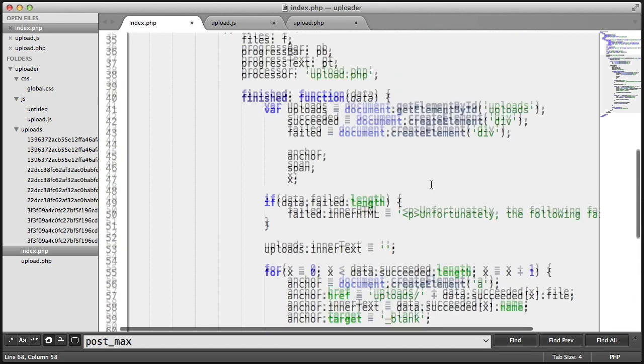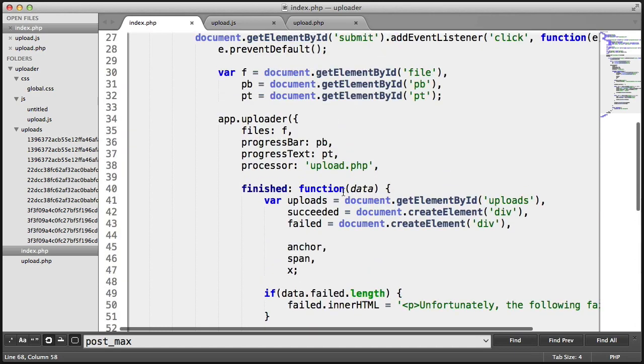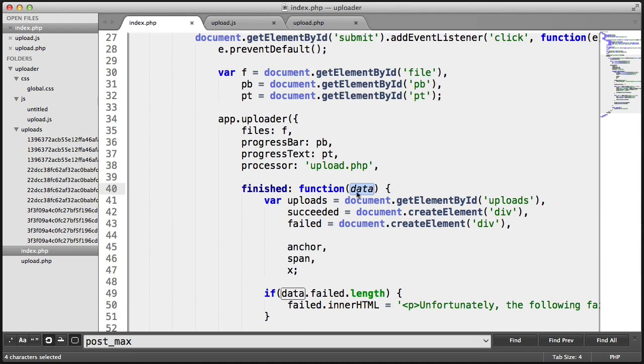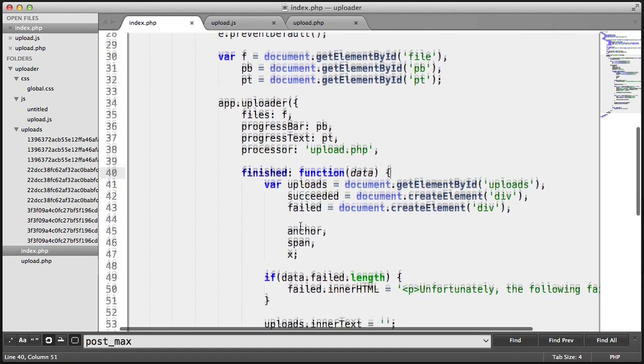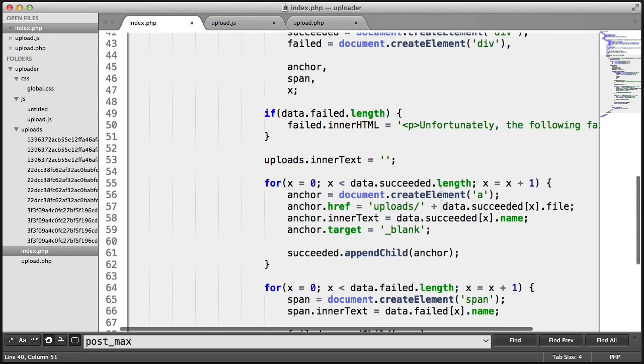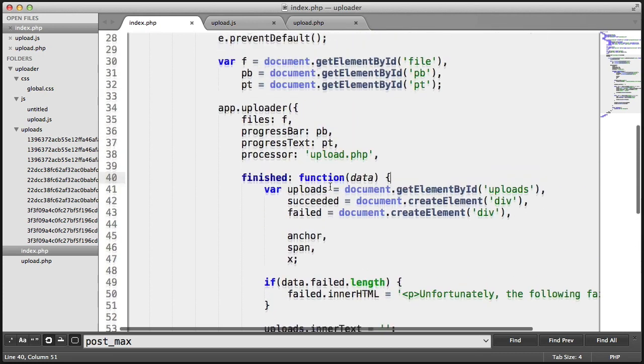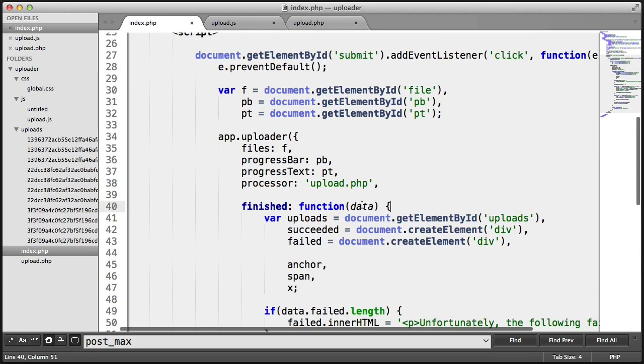So, the reason that we've created this callback here is because you can literally do whatever you want with data. You could alert this out if you really want to. Not that it's a good idea. But you have the control now to do what you want with what's been passed back by PHP.